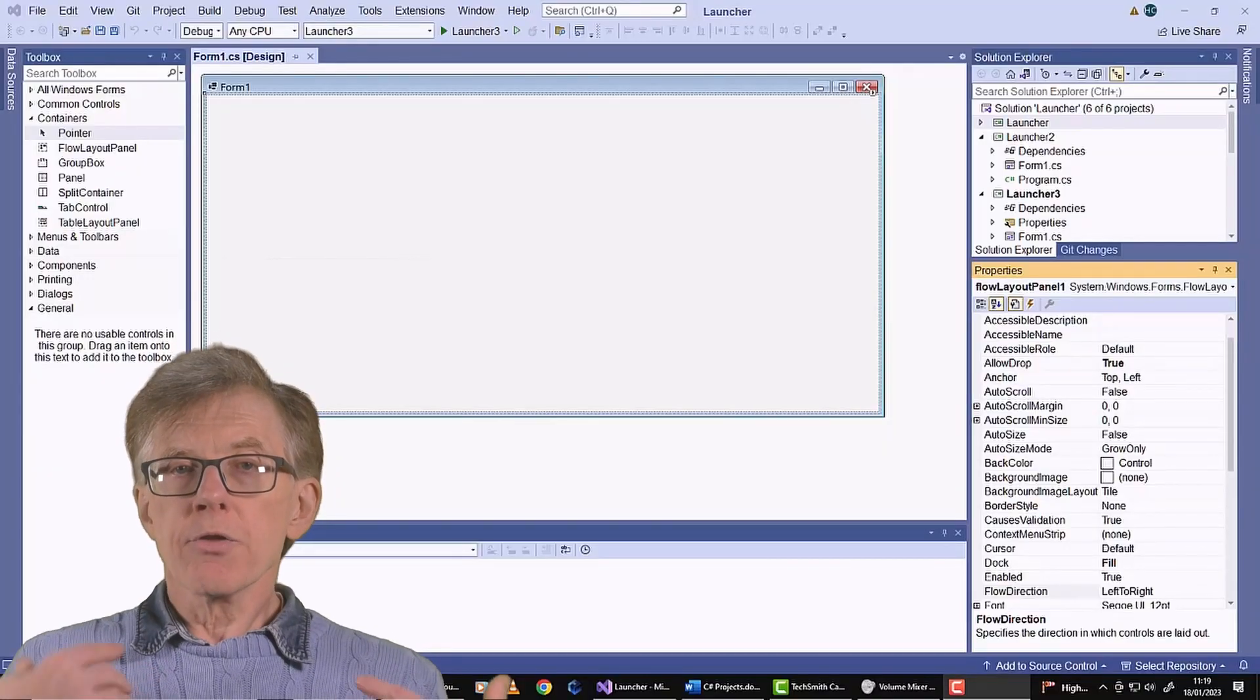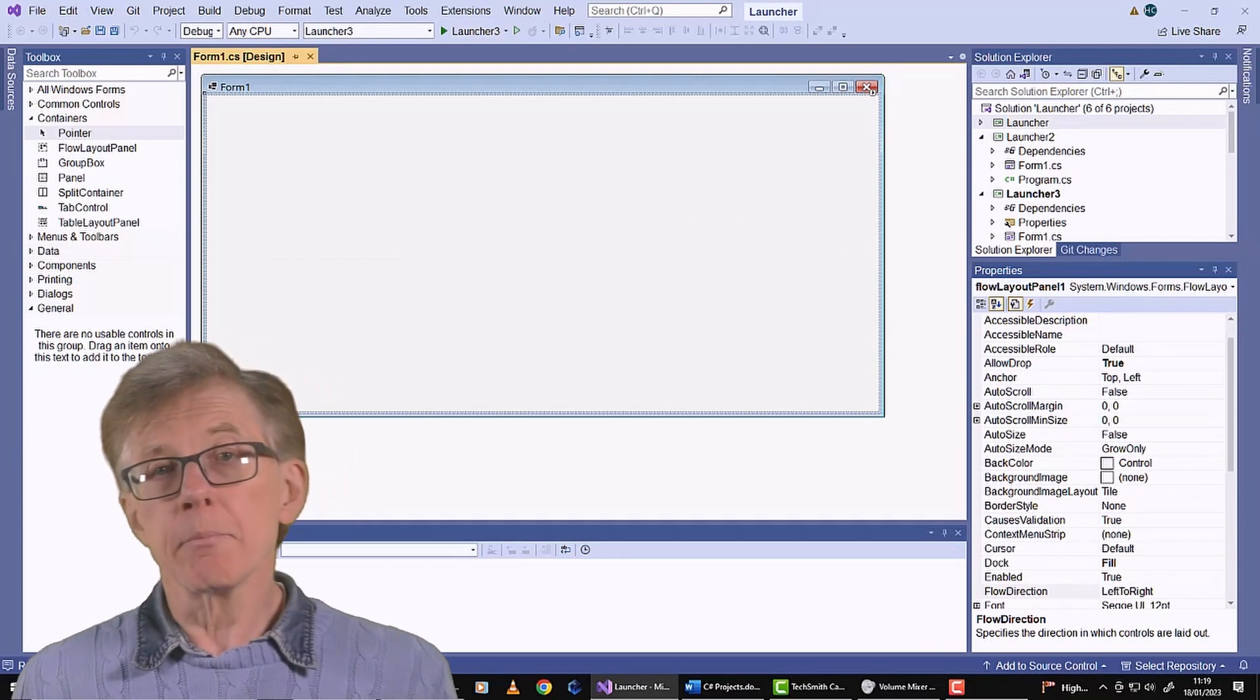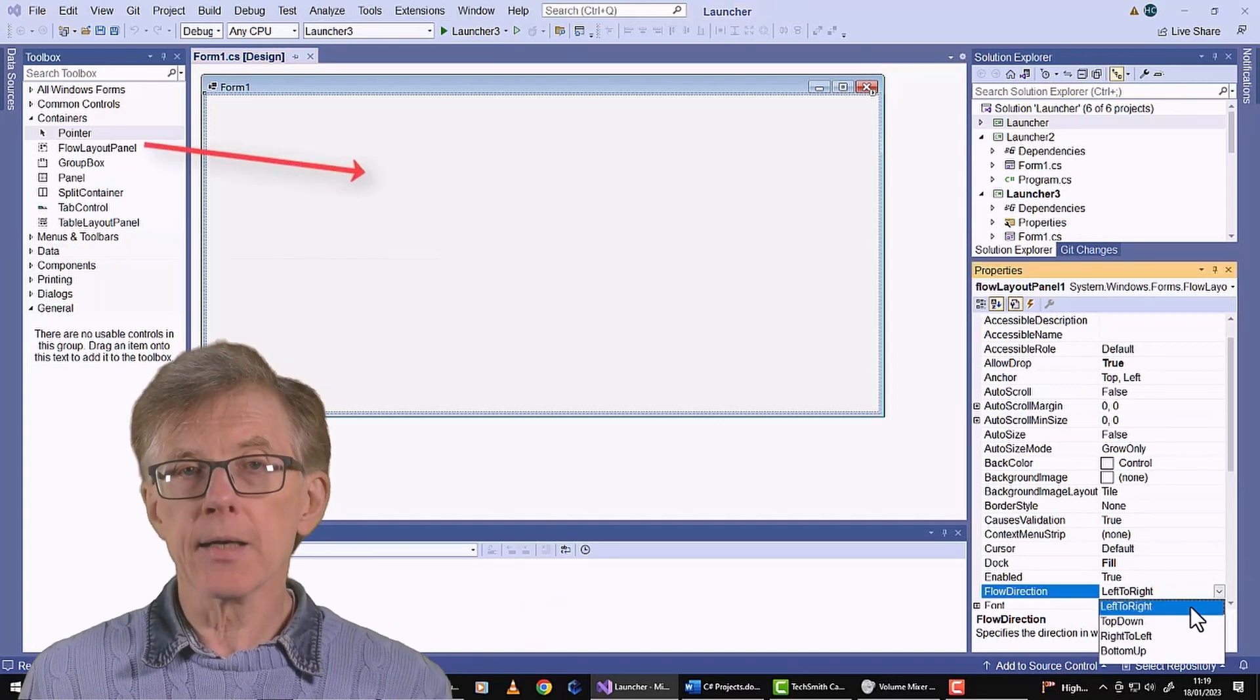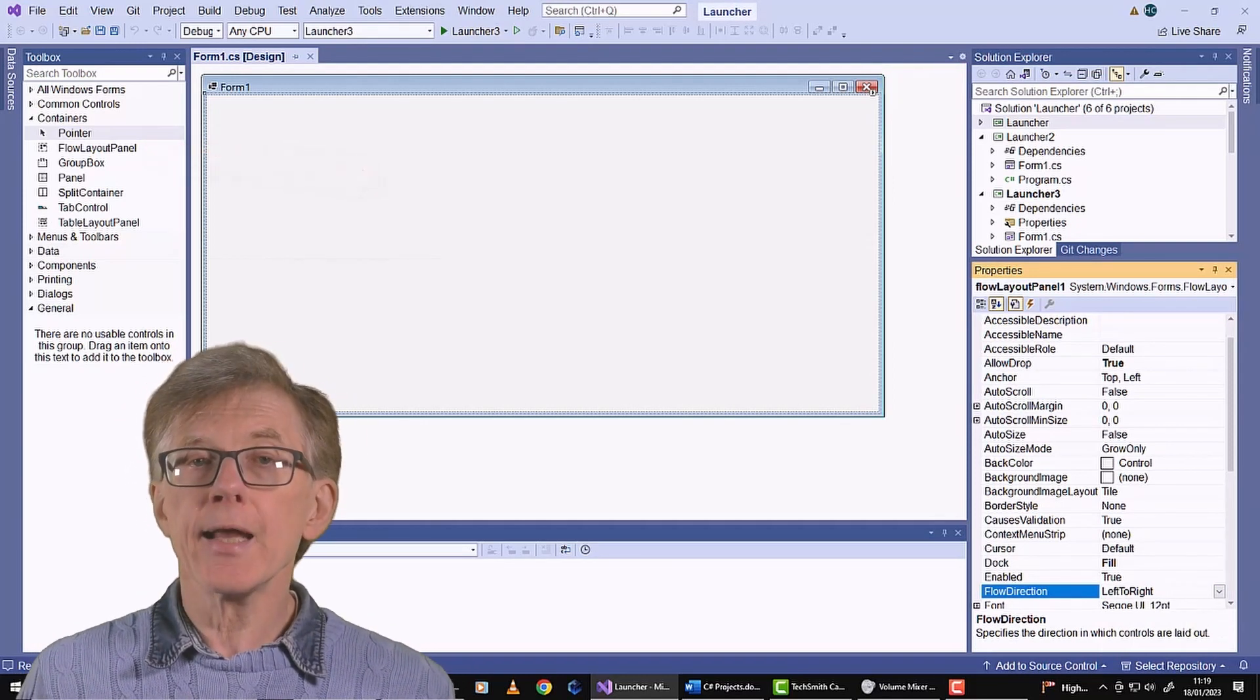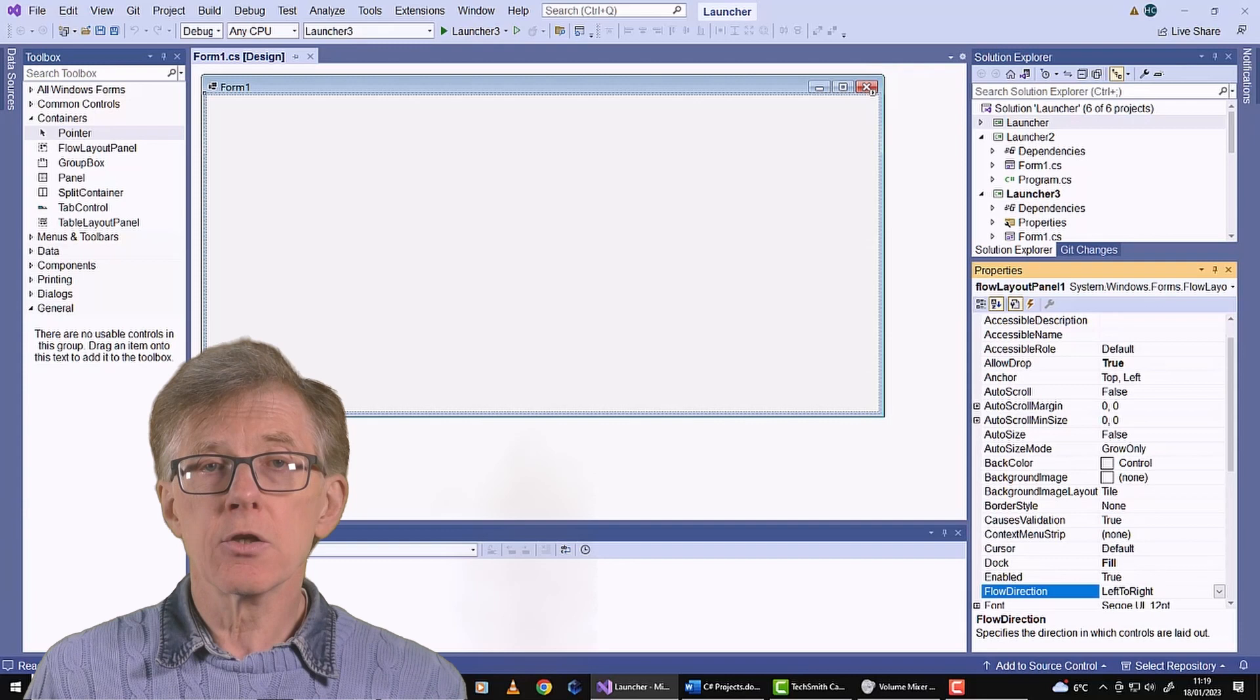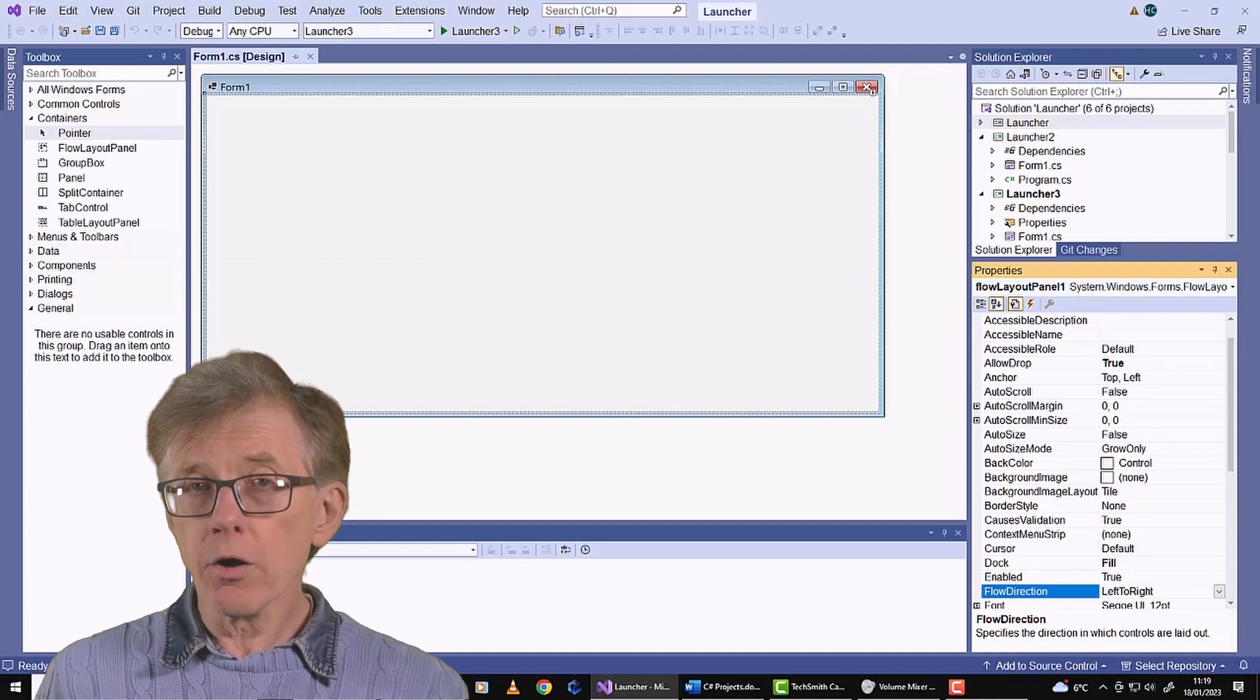The user interface now is pretty simple. At first sight it may seem to be nothing more than an empty form. In fact, the form contains one control, a Flow Layout Panel. That's a simple container which has the ability to reorganize any other controls that you place inside it. That's handy for me because I want it to automatically organize the buttons whenever I drop some new files onto it.